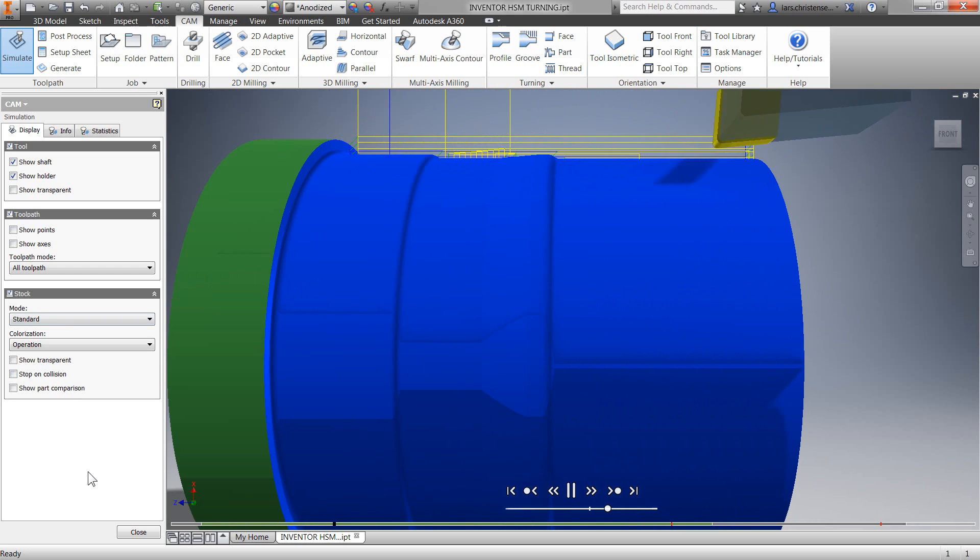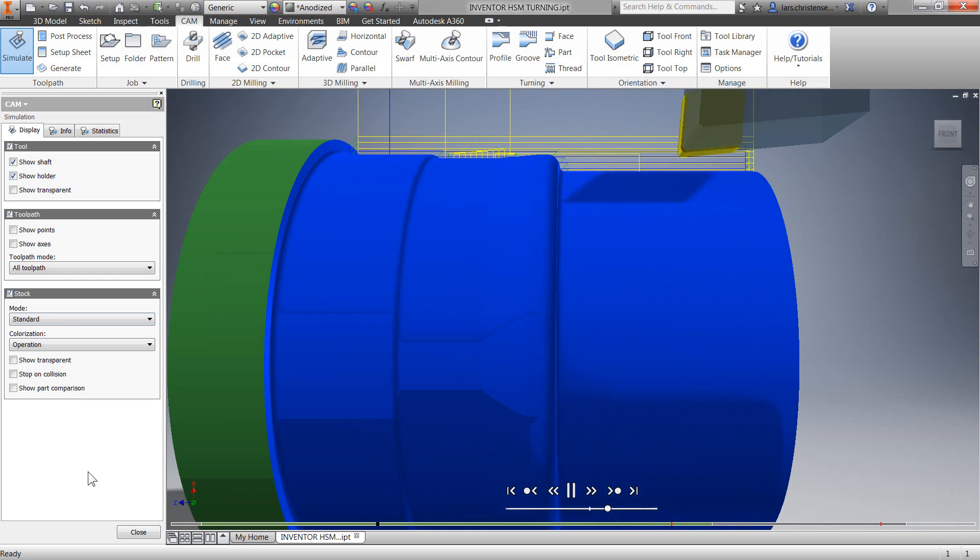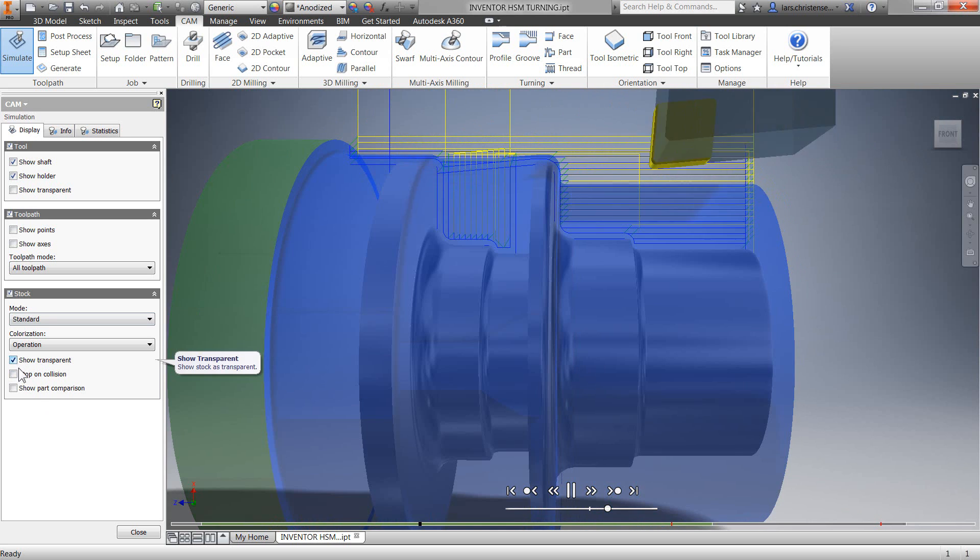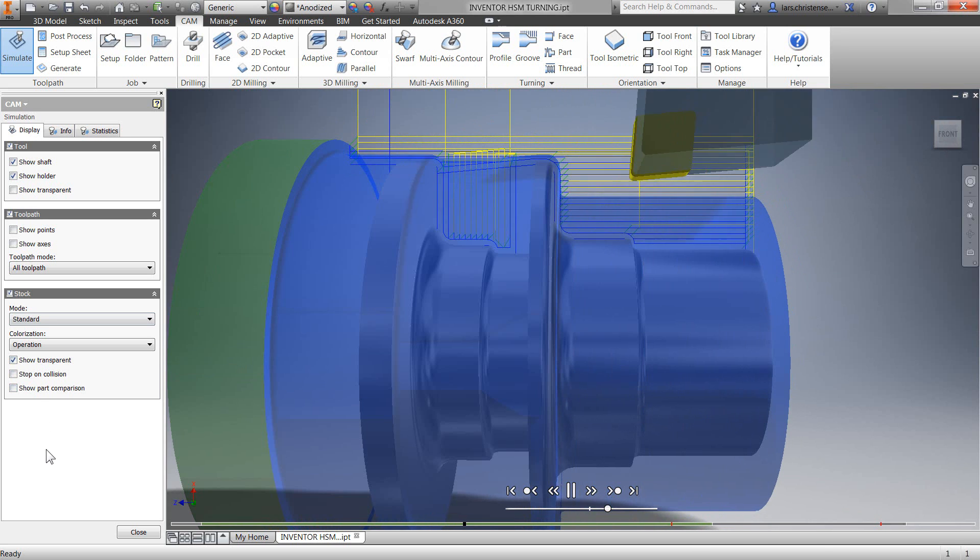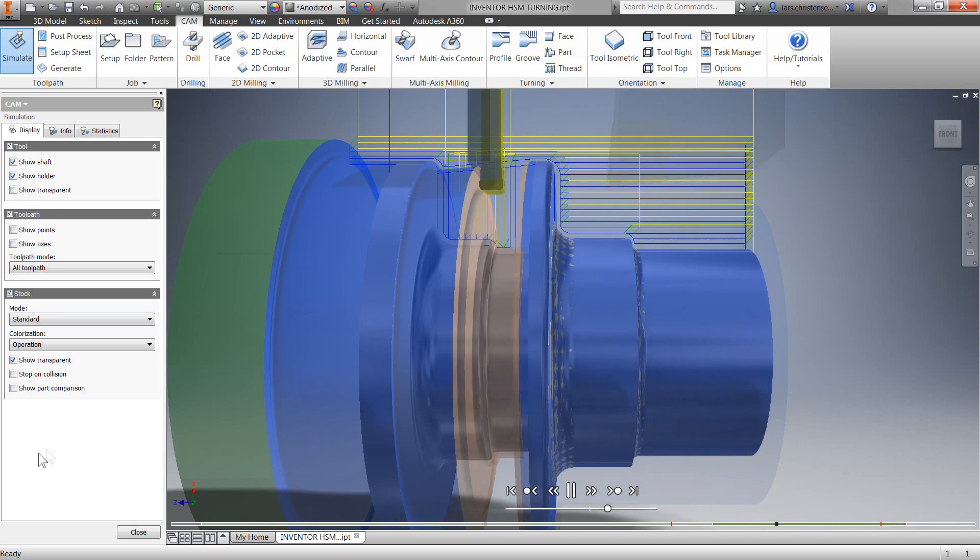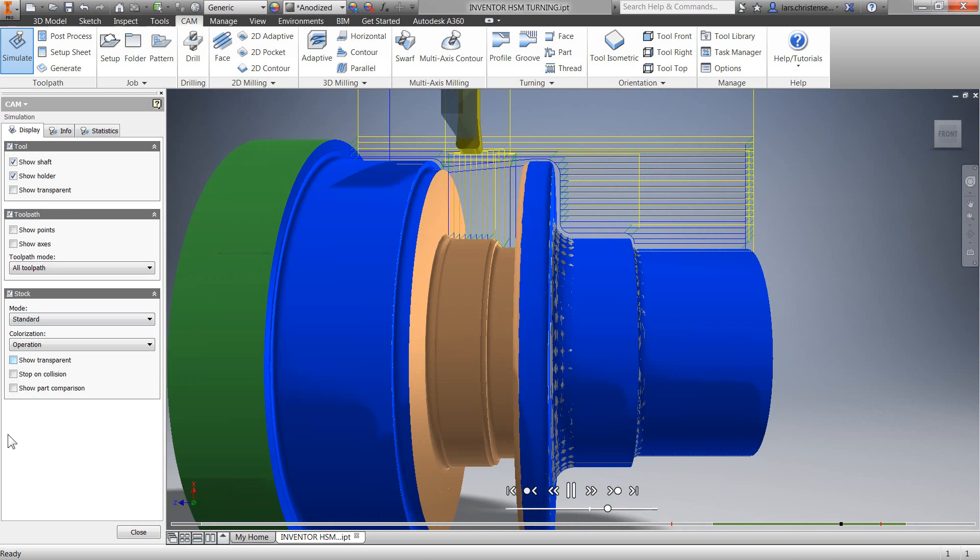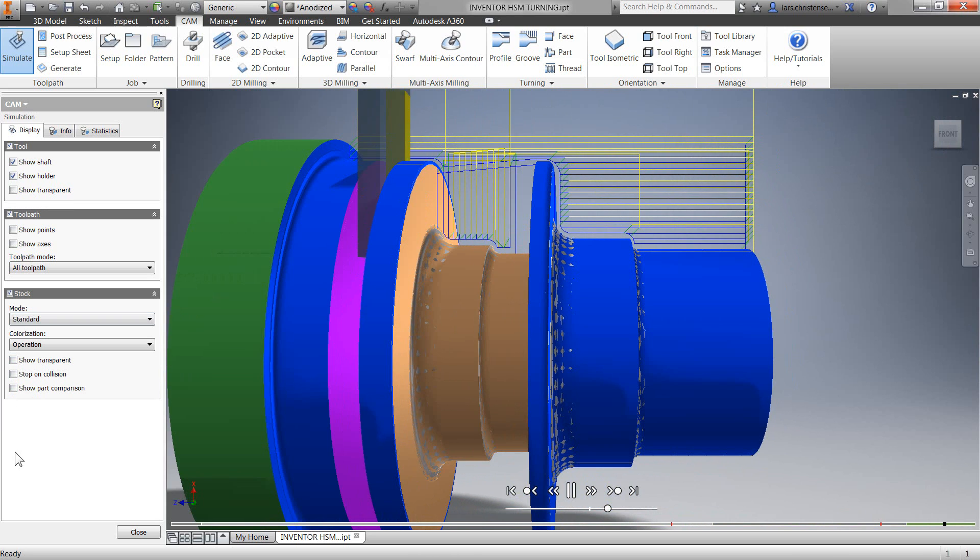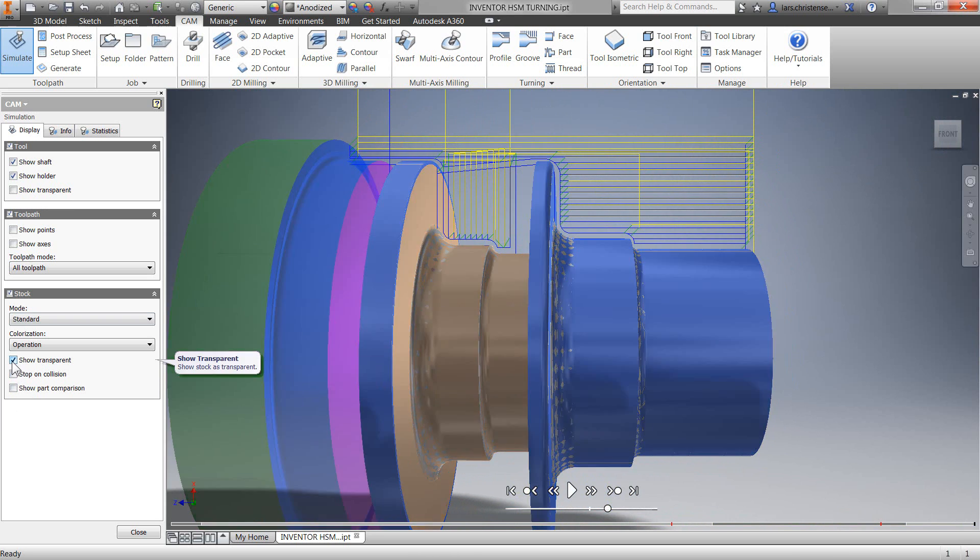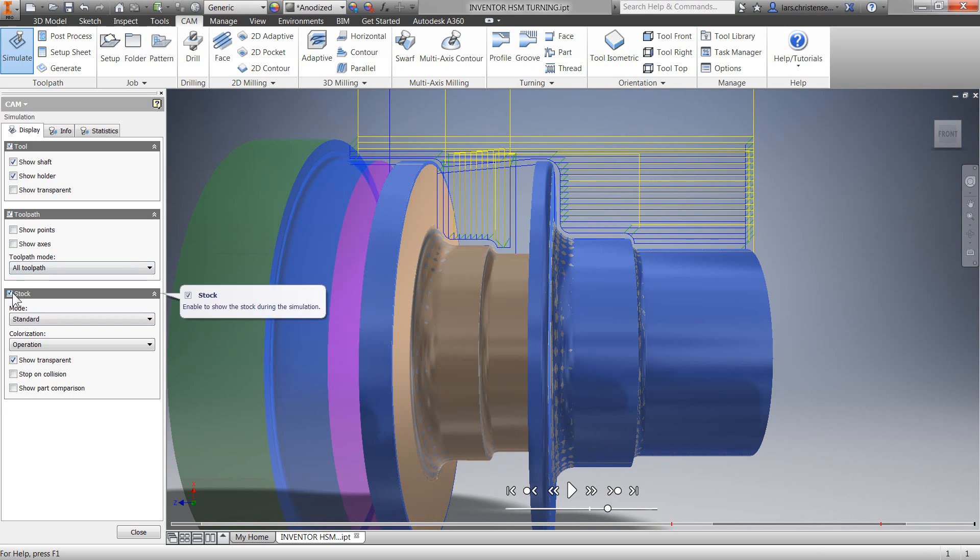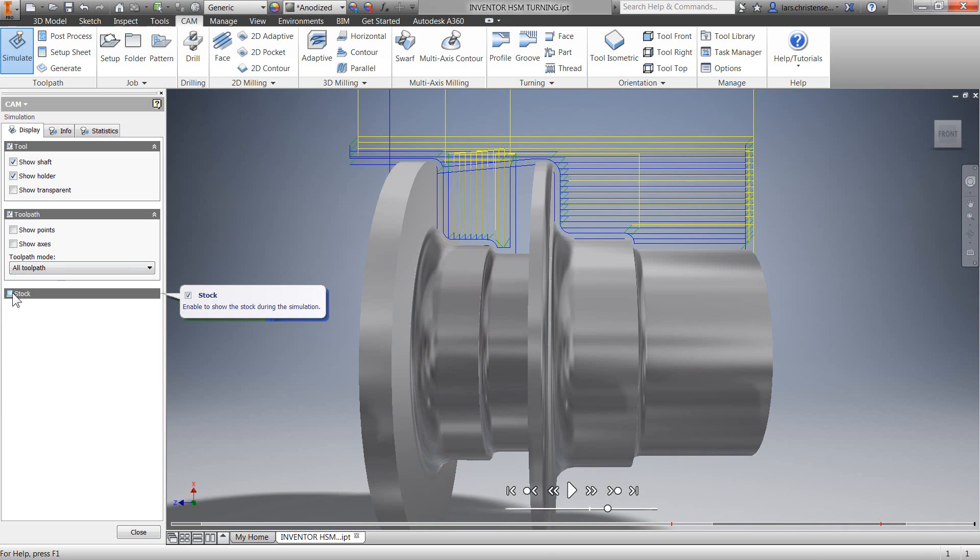One of my favorites is to show transparent so we can actually see the part in relation to the stock, and we can of course switch back and forth to our solid stock. Pretty happy with the result.